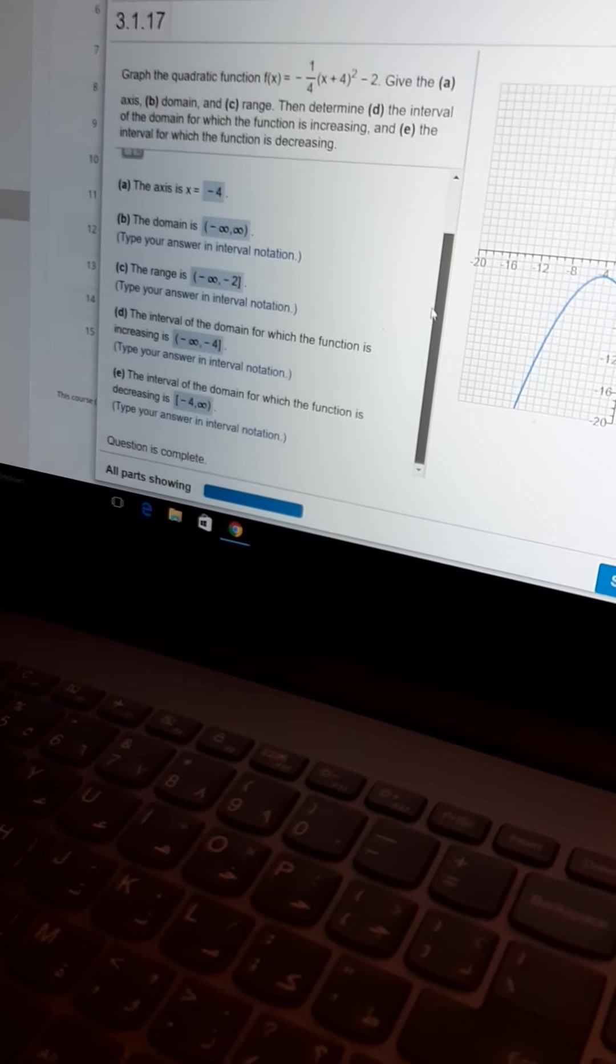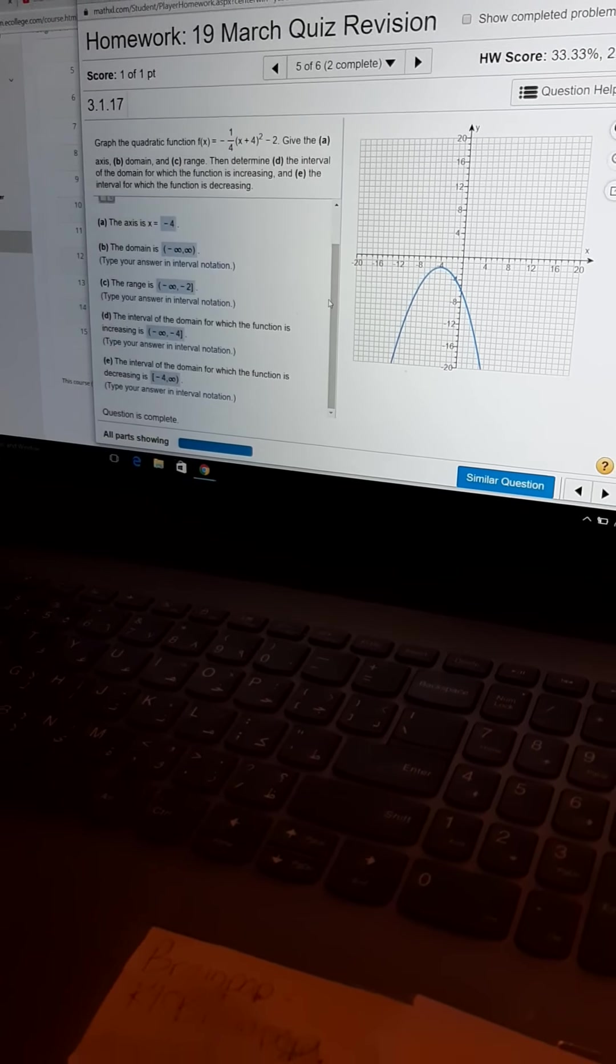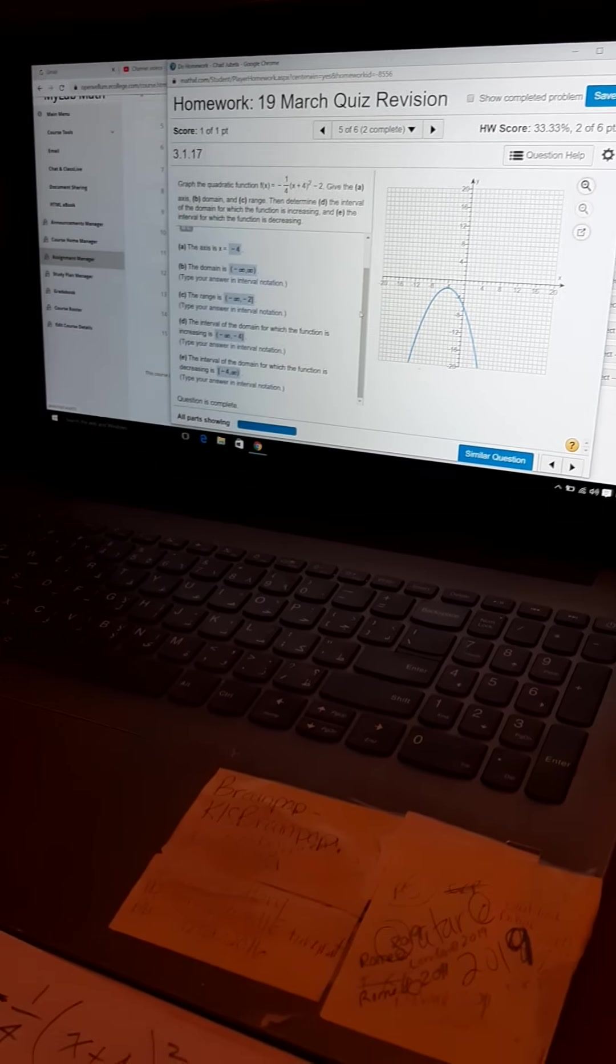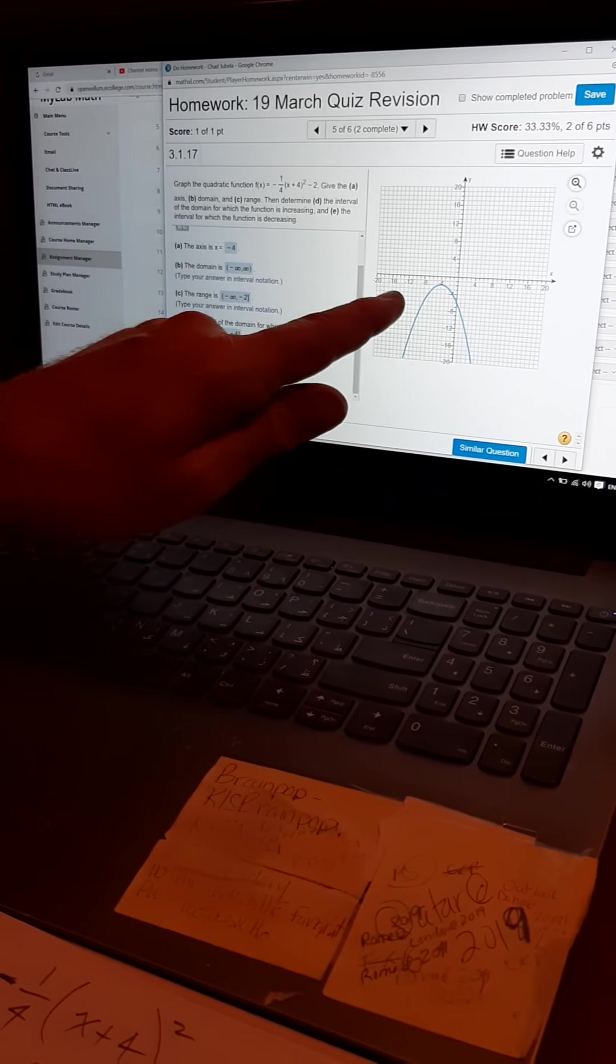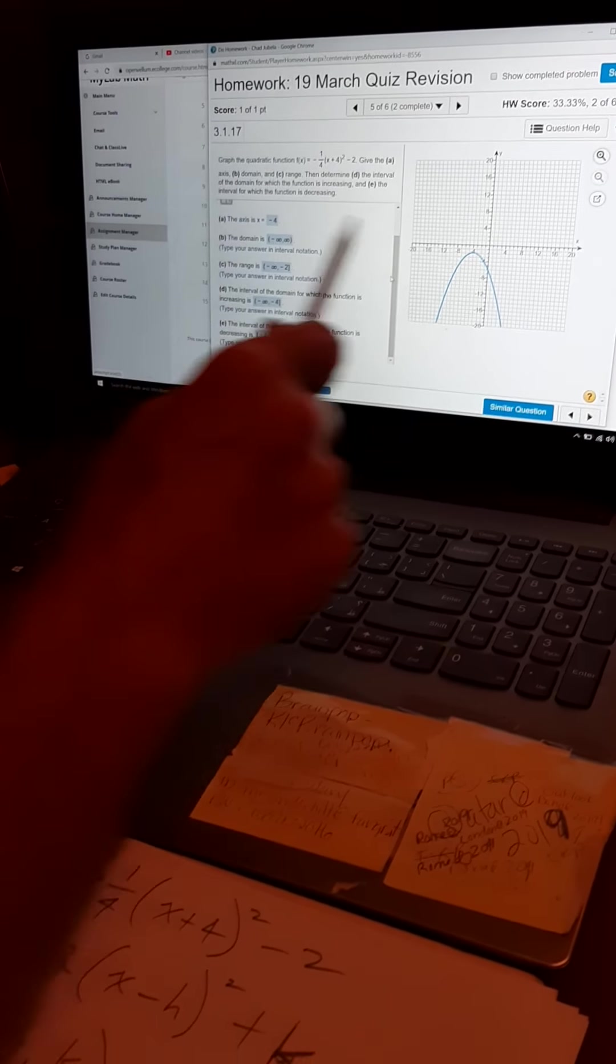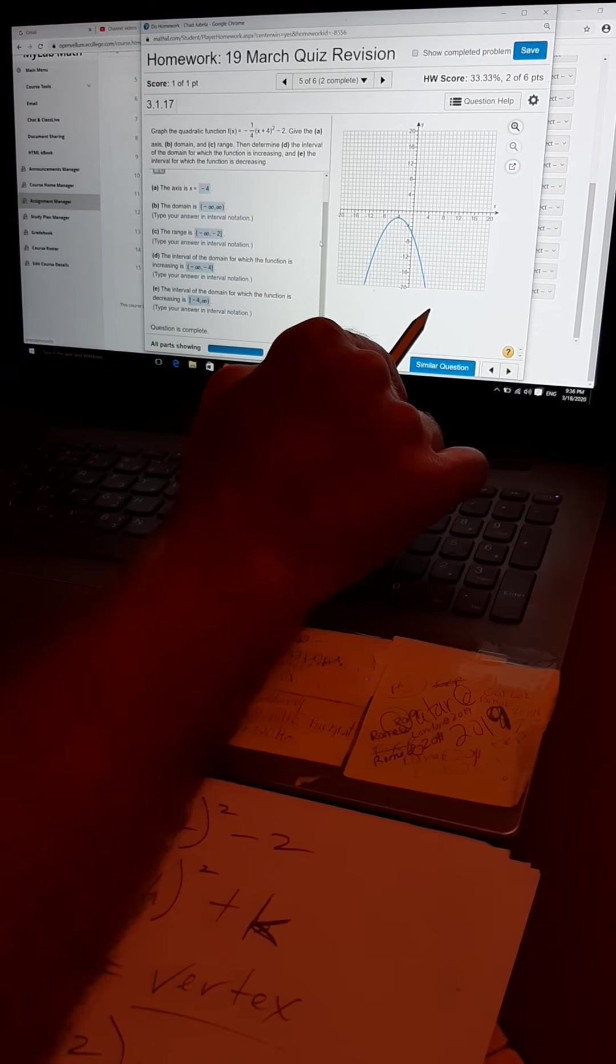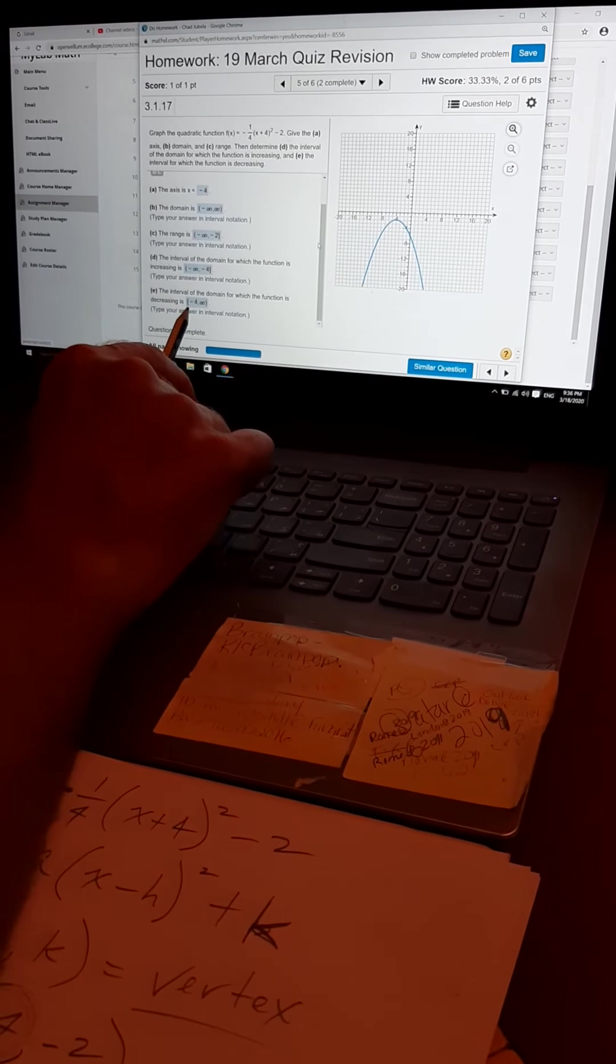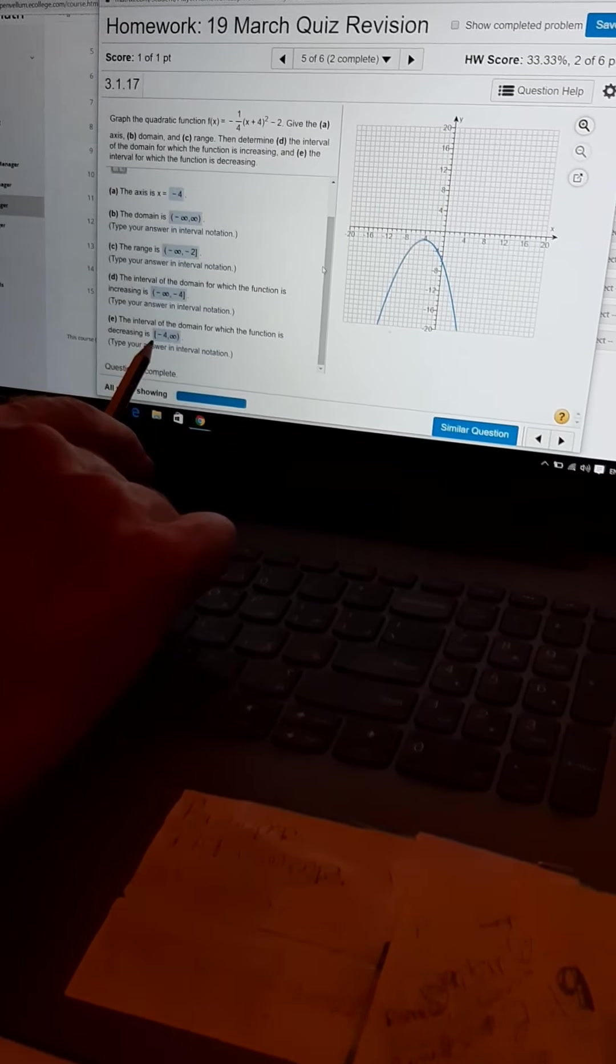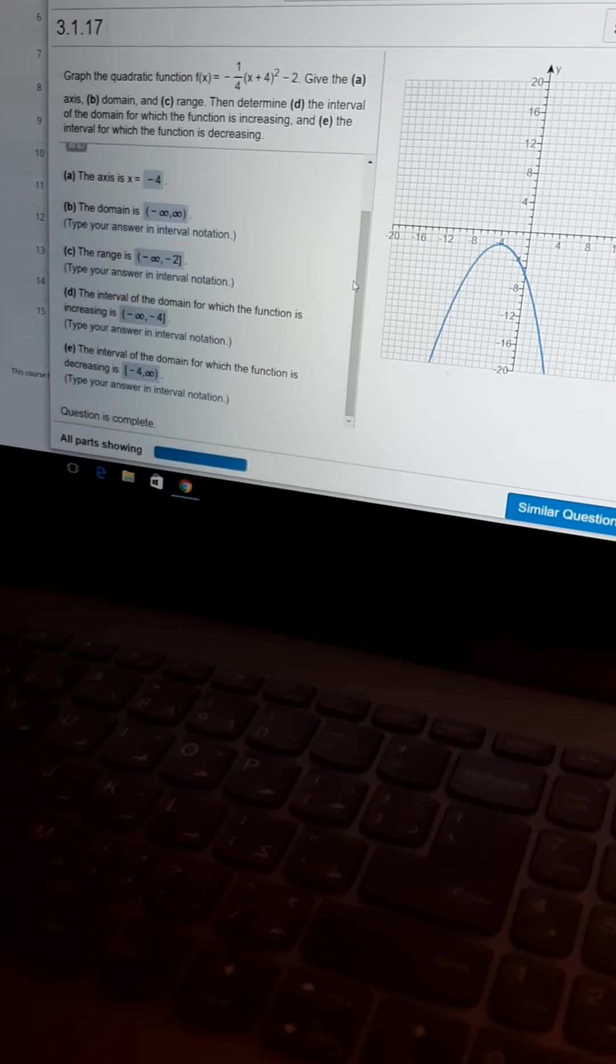Okay. Part E, interval of the domain for which the function is decreasing. So, from the vertex, where the slope is 0, onto the right to infinity, it is, the function is decreasing. So, from square bracket, negative 4 to infinity.